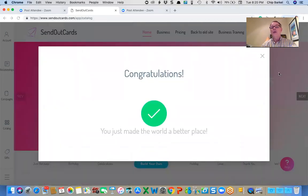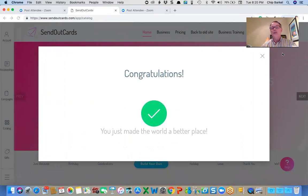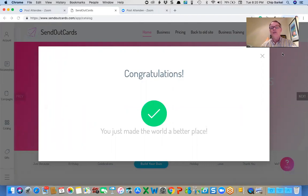So hopefully that's answered some of the questions on creating a campaign. The campaign could be sent multiple times to an individual person or one time to this group of people, another time to another. It's a card that you're going to reuse.